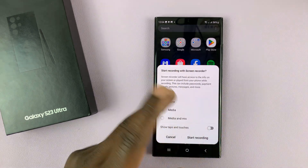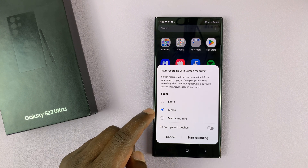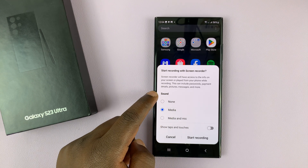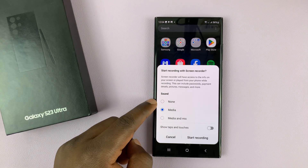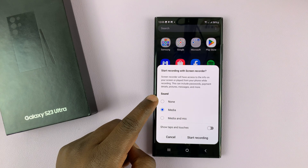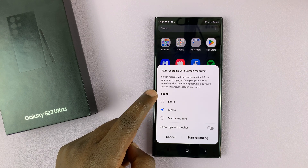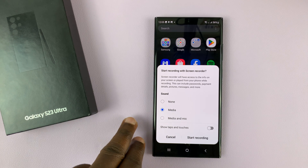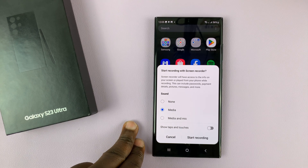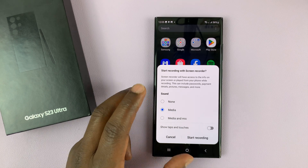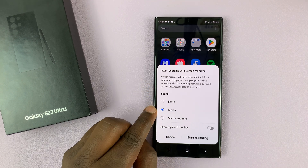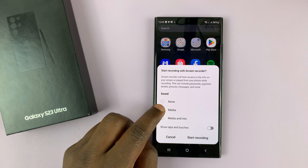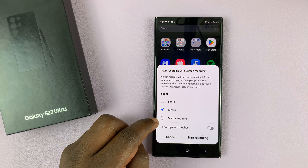That should give you this little pop-up to start screen recording. It also gives you the option to choose if you want to record sound. If you don't want any sound, you can select None. If you want only the sound inside the phone — maybe some media you're recording — then you can choose the default option, which is the middle option: Media.